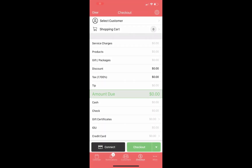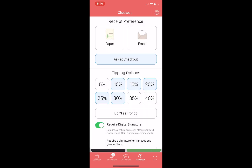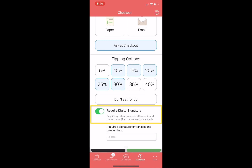Here we are on the checkout page of the Vegaro Pro app. If we tap on the settings icon in the upper right we can see some customizable options. We'll scroll down and we'll see a toggle for require digital signature. If this is on, all transactions will need a signature.